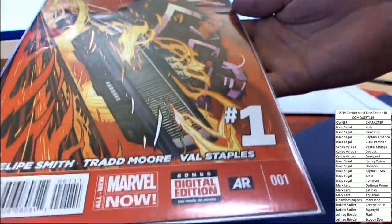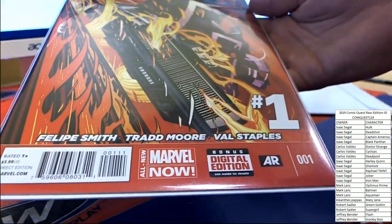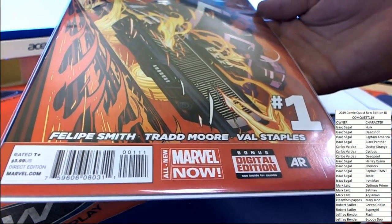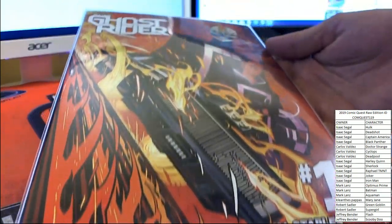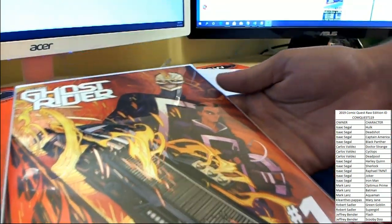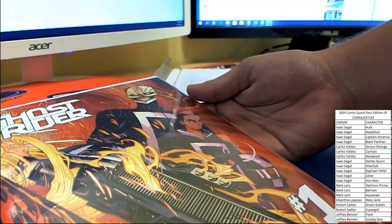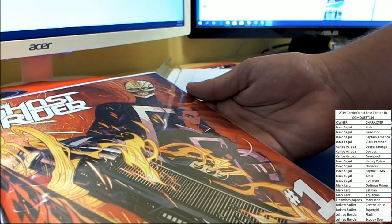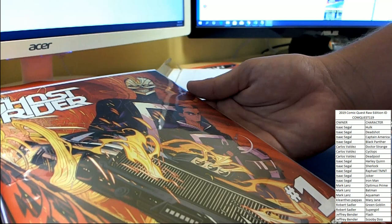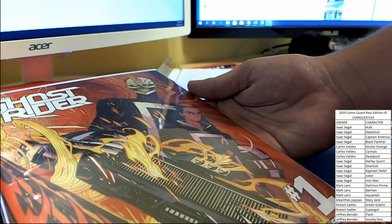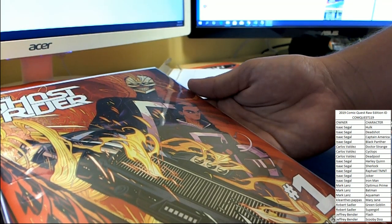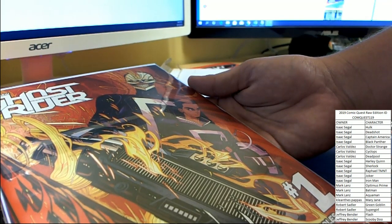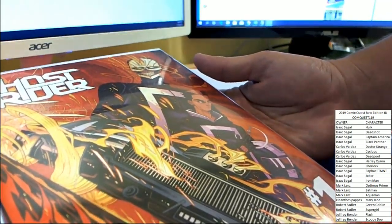Ghost Rider number one. From, I'm not seeing a year, but it is pretty recent. Bonus digital edition. This is a variant cover, I believe. All new Marvel now. Wow, that is a cool cover though.